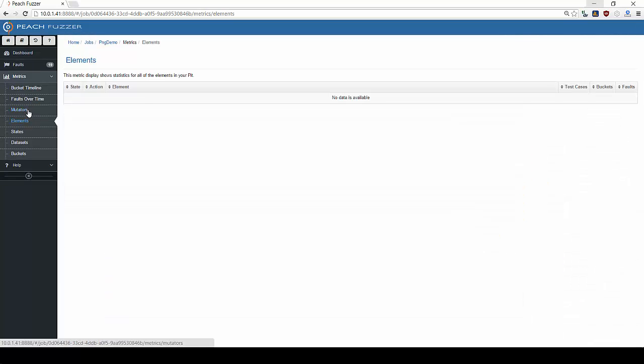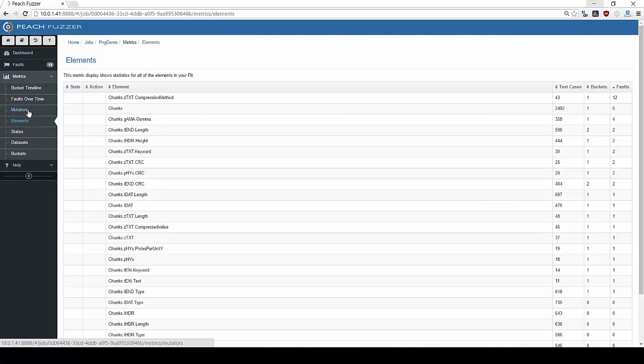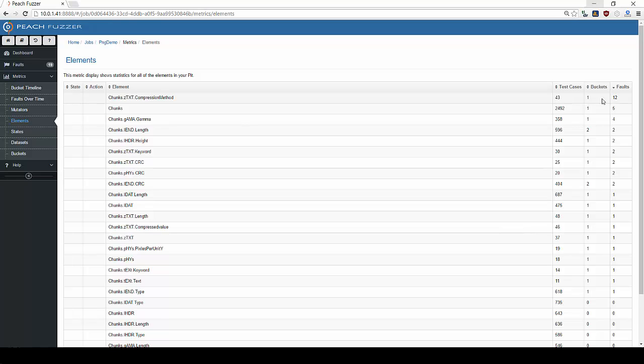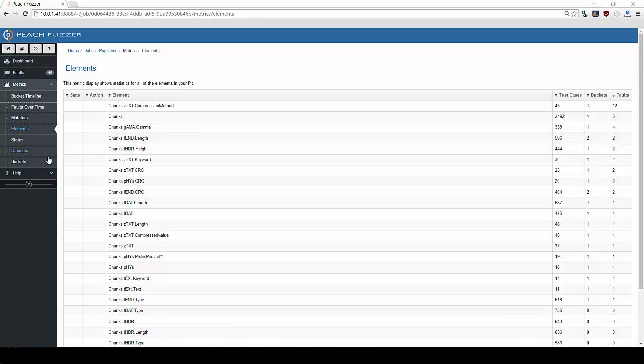Similarly, the Elements tab shows which elements were targeted by Peach, how often they were targeted, and how many faults occurred. During this fuzzing session, the chunks.ztext.compression method element was targeted 43 times, 12 of which resulted in faults. Clearly this element needs some attention.